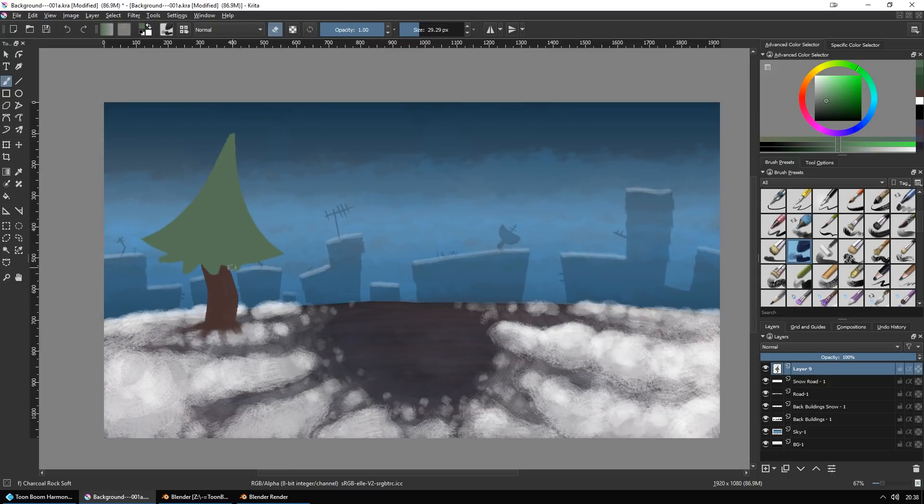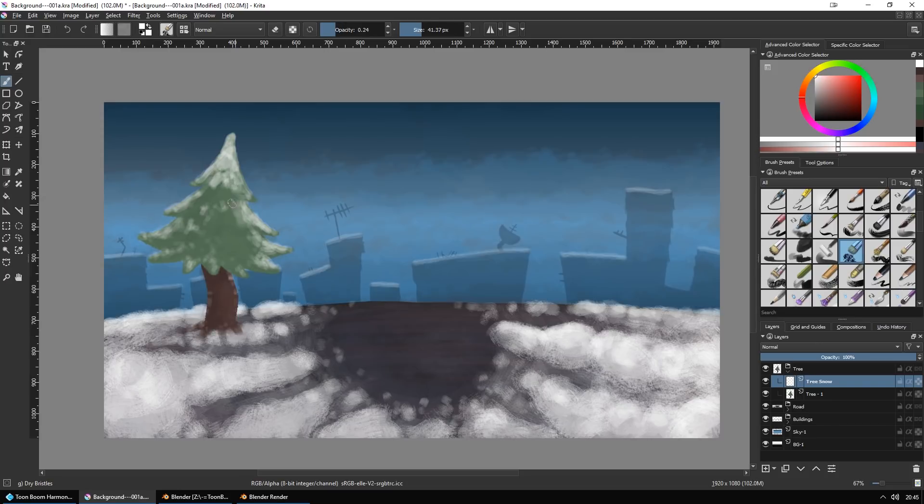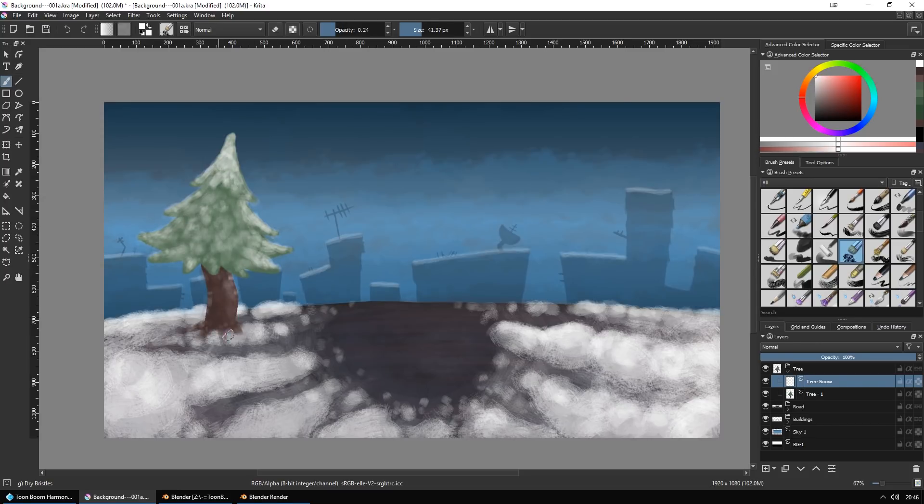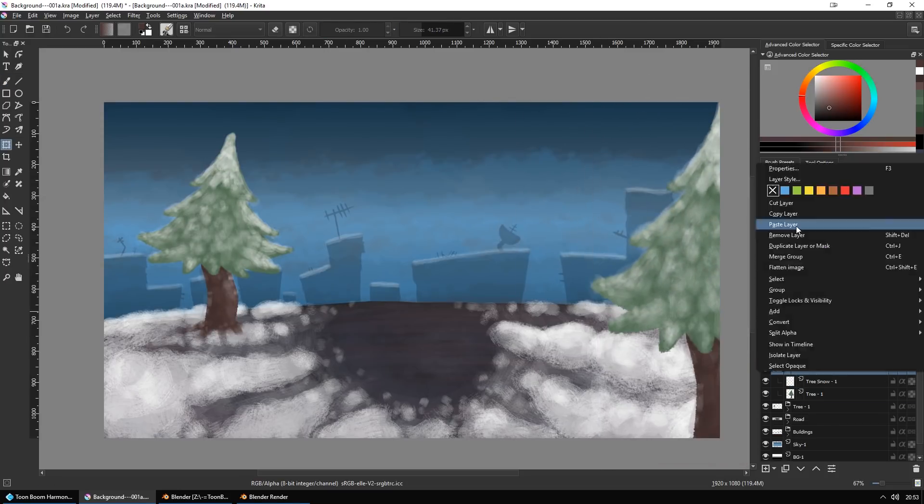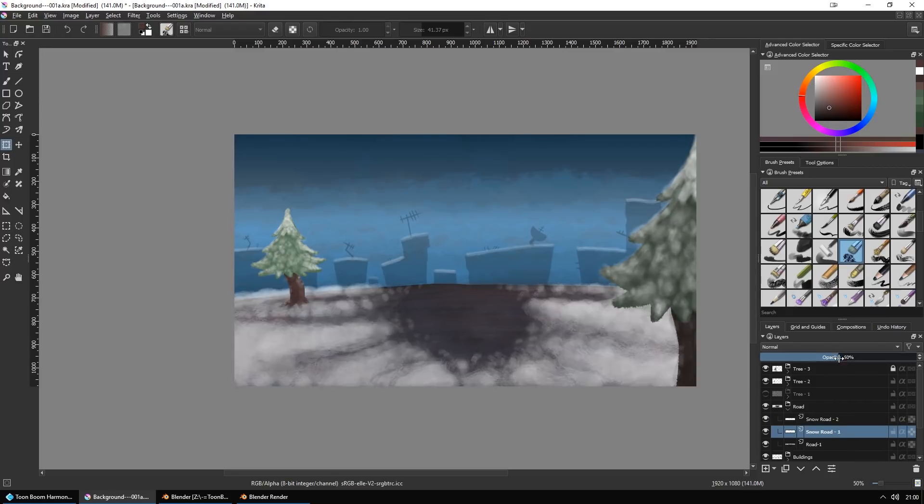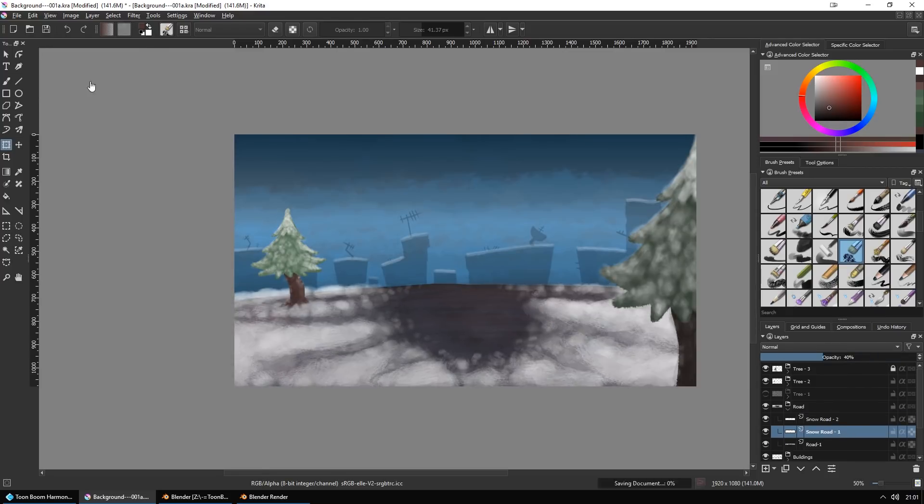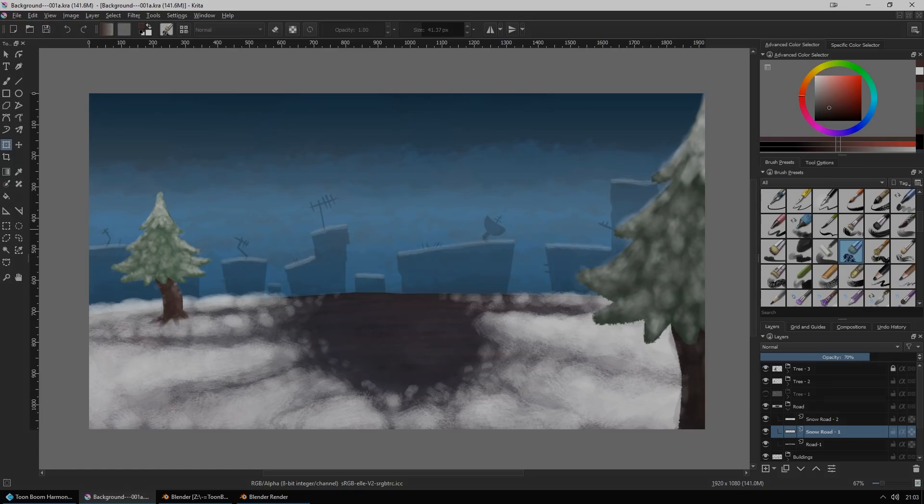Anyway, then I started to work on the background. I know I don't talk about the background so much, because it's just a background, and it's only one background for this cartoon, so whatever. I used Krita, which is open source and it's free. I don't really know how to use Krita, I just like to mess around with it, and it was really fun.